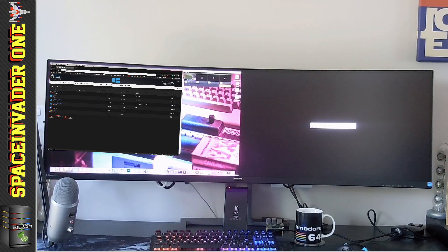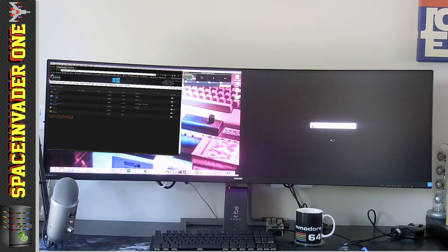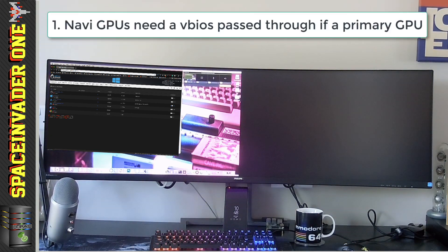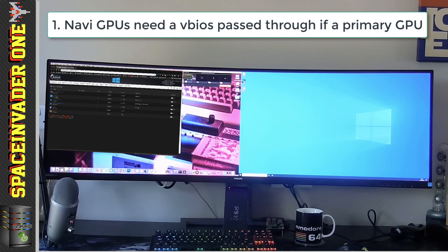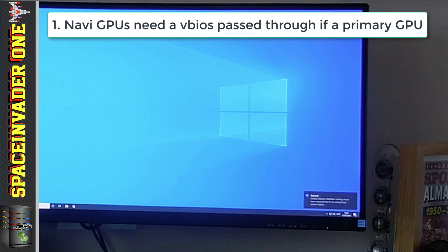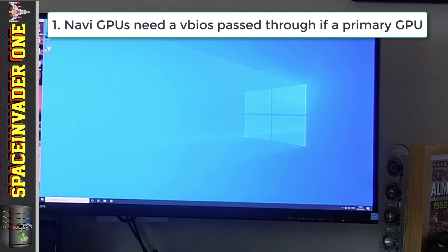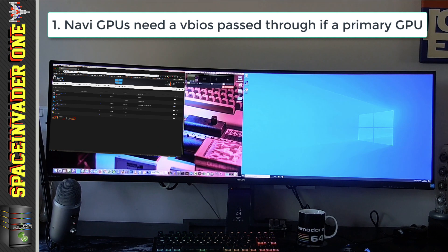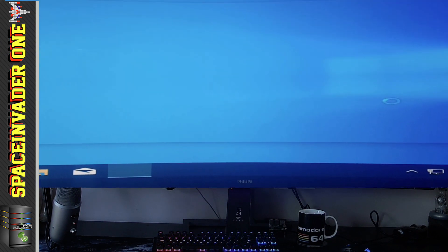That's a bit more promising — that's more like it. The VM's actually starting up now. First note to remember with Navi GPUs: as a primary GPU you must pass through a VBIOS. And you'll notice at the bottom right there — you can't really read it because my camera isn't the best — but it's saying that Windows is trying to find a driver. Let's actually install the proper AMD driver from the website.